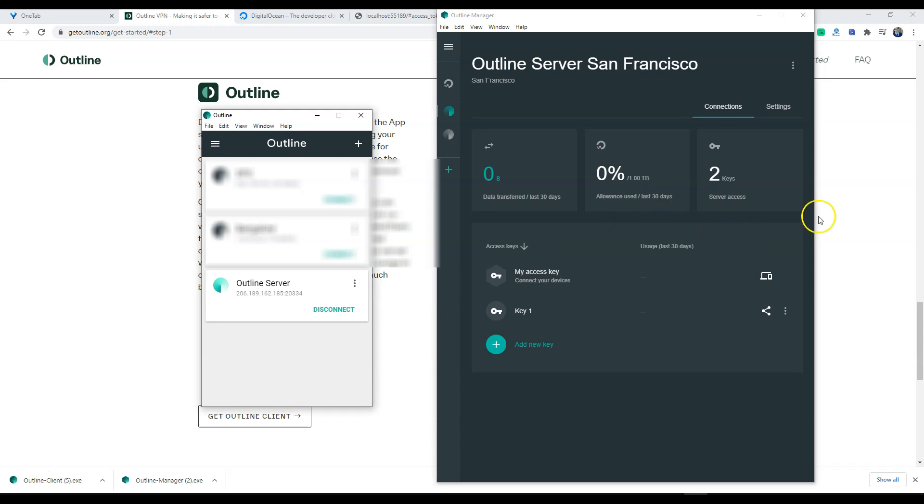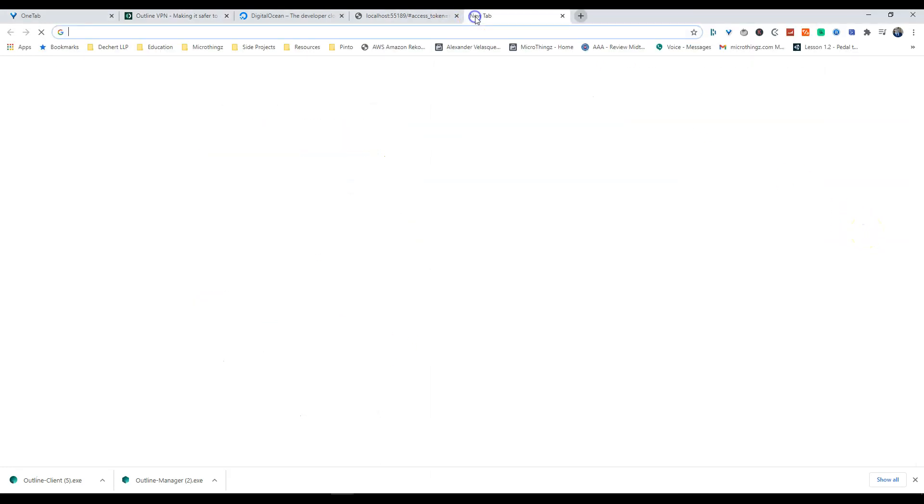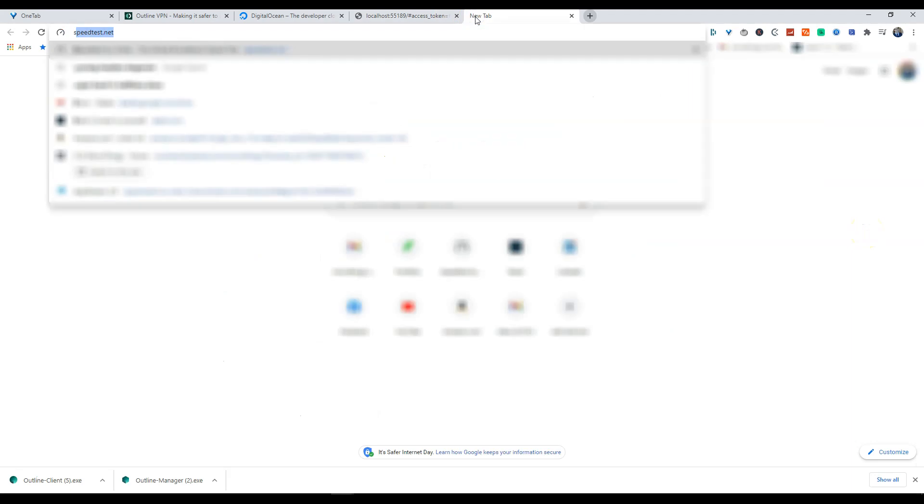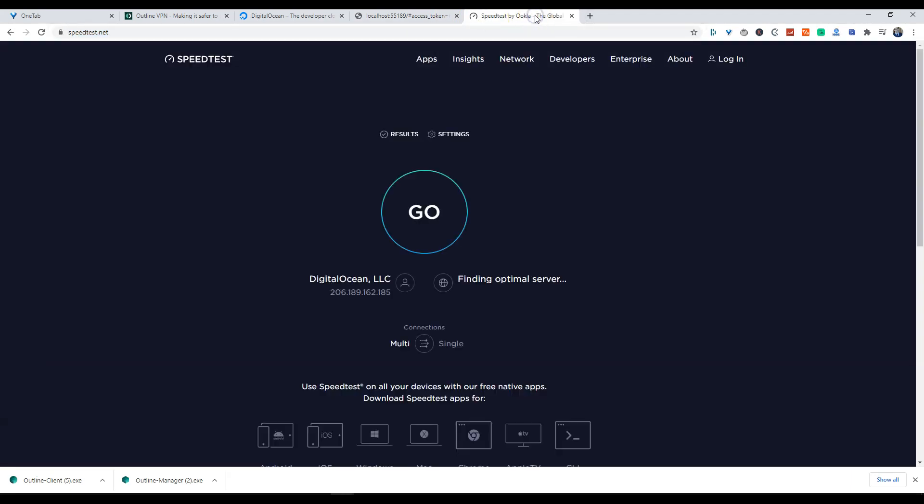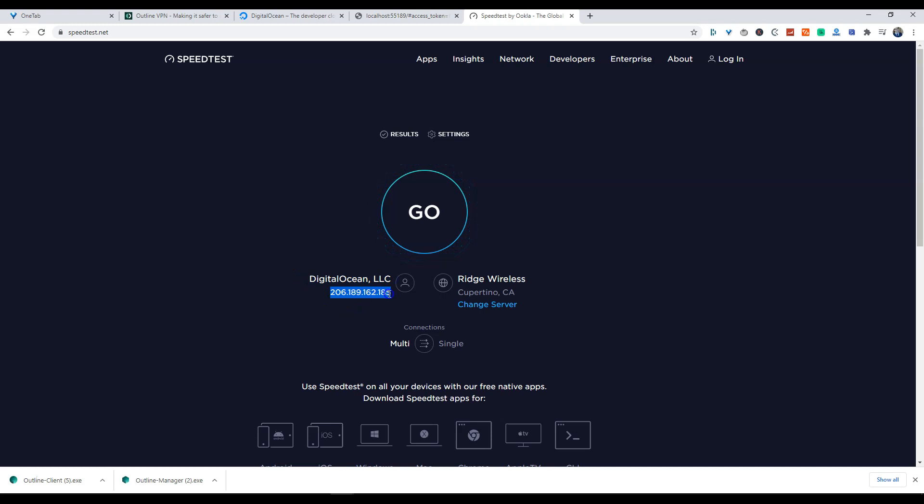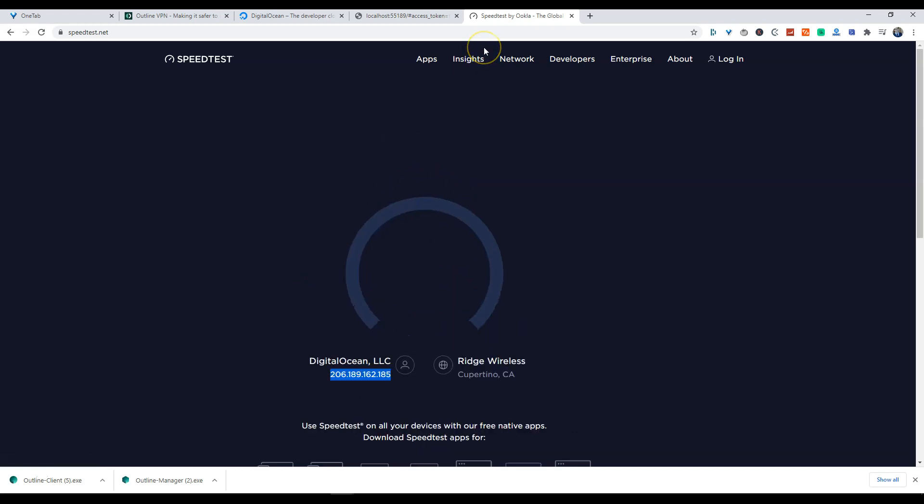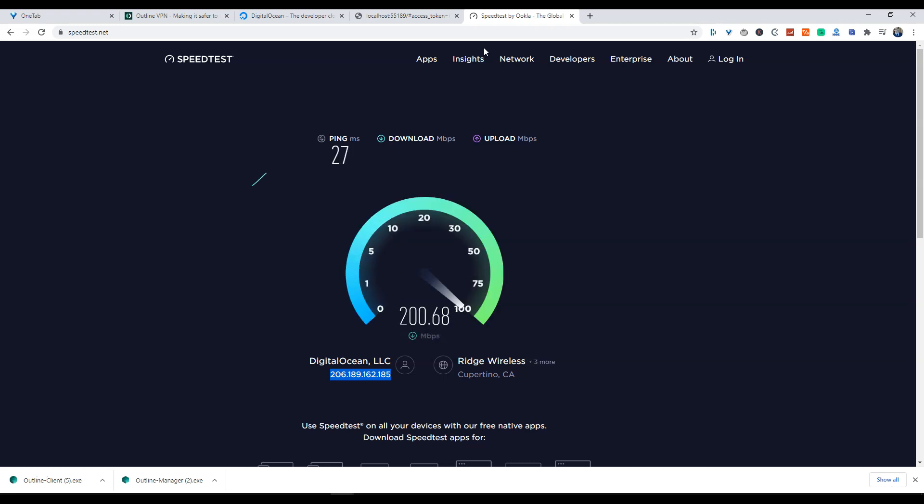So what I like to do is I like to open up a browser to check the IP address as well as test, do a speed test on this. Now my current home speed is around 400 down, 25 up, so it really varies on how close you are to the server if you're going to be getting that same speed. So we're going to run a quick speed test and we'll see if we get anywhere near 400, which tends to bottle or throttle itself. So it looks like our ping is 27 milliseconds right now and we're getting around 166, so not too bad.